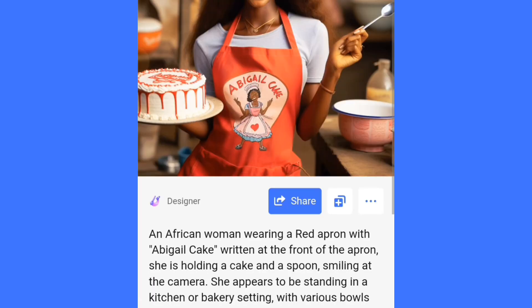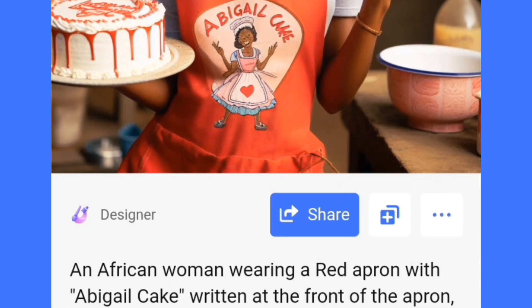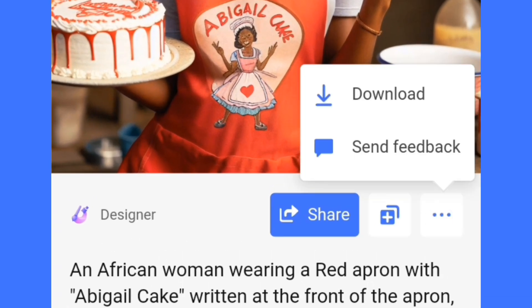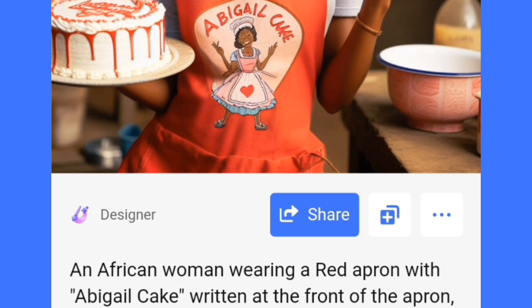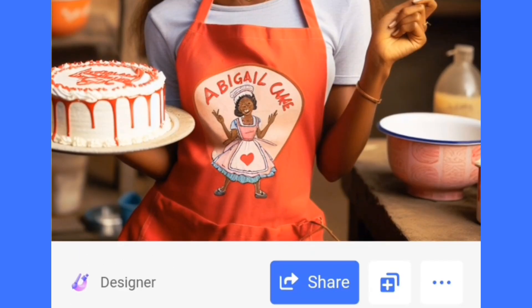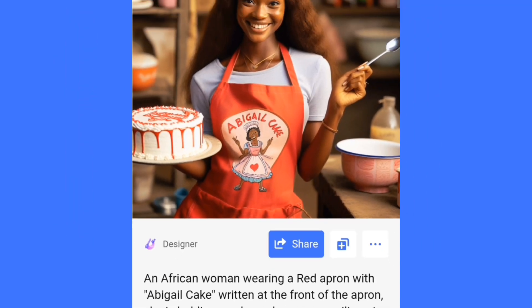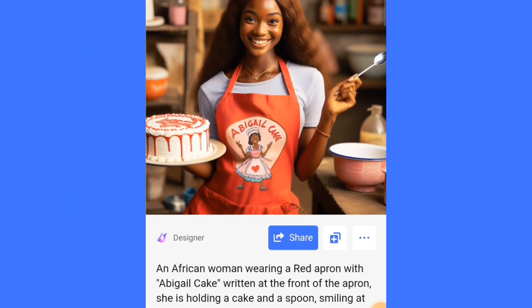If you want to download one, tap on any image you like, then tap on the three-dots button. You will see the download button — tap it and it will save into your phone.